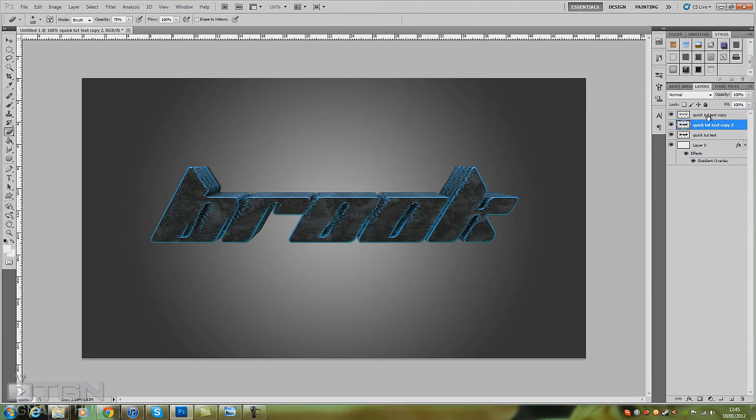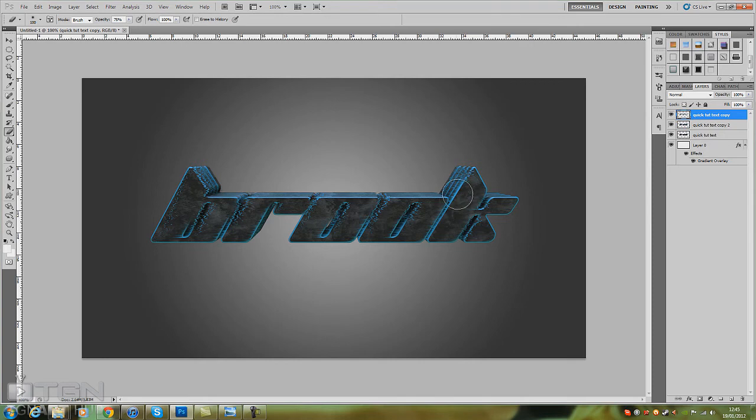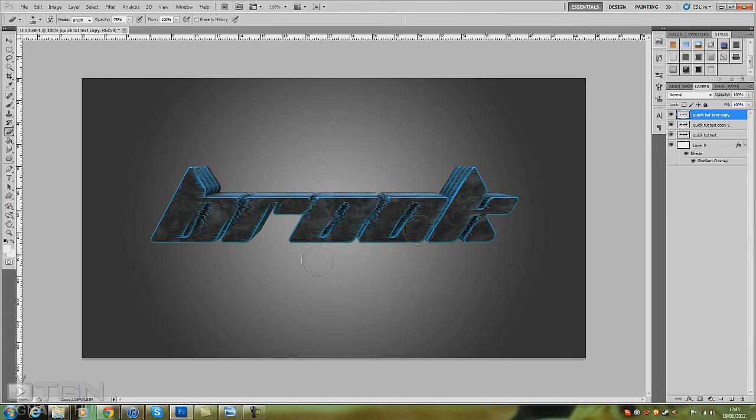Let's go back on this layer for a sec, rub a bit more out.